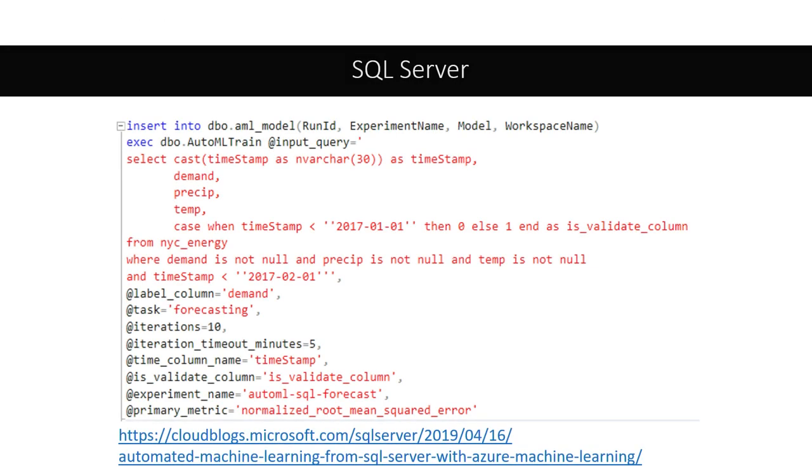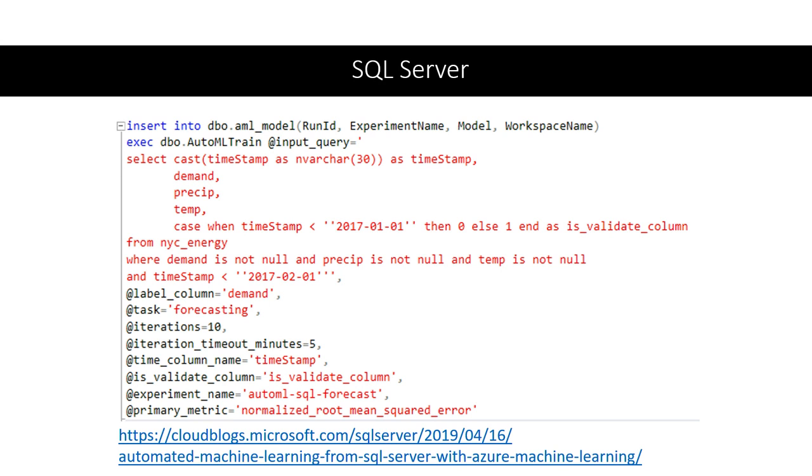The last one I want to call out is SQL. We also believe a lot of data is in SQL, and as SQL developers, you want to build machine learning models. We make it easy for you to use your data in SQL without knowing Python. You can write stored procs, which basically wraps our Python code behind the scenes and leverages this exact same brain to build machine learning models. This is our fourth integration.